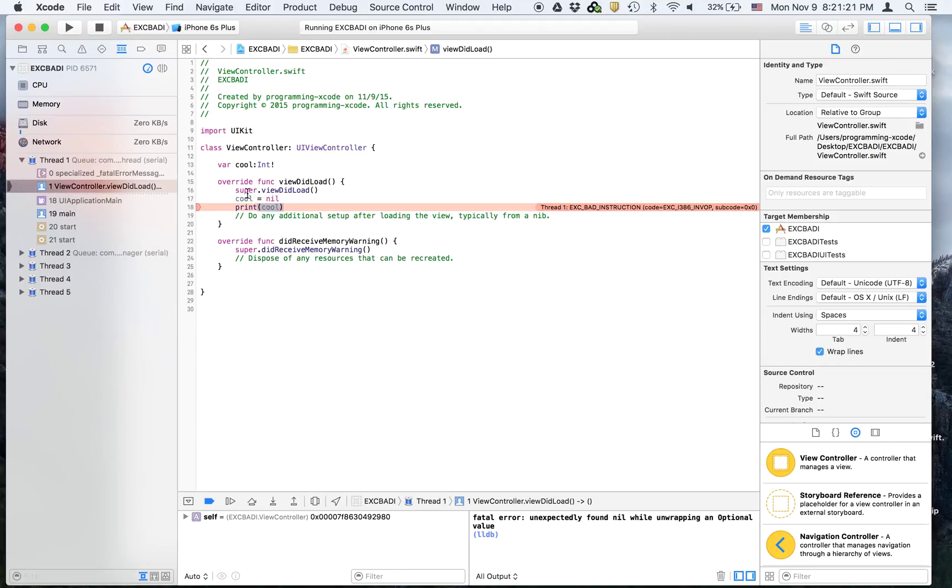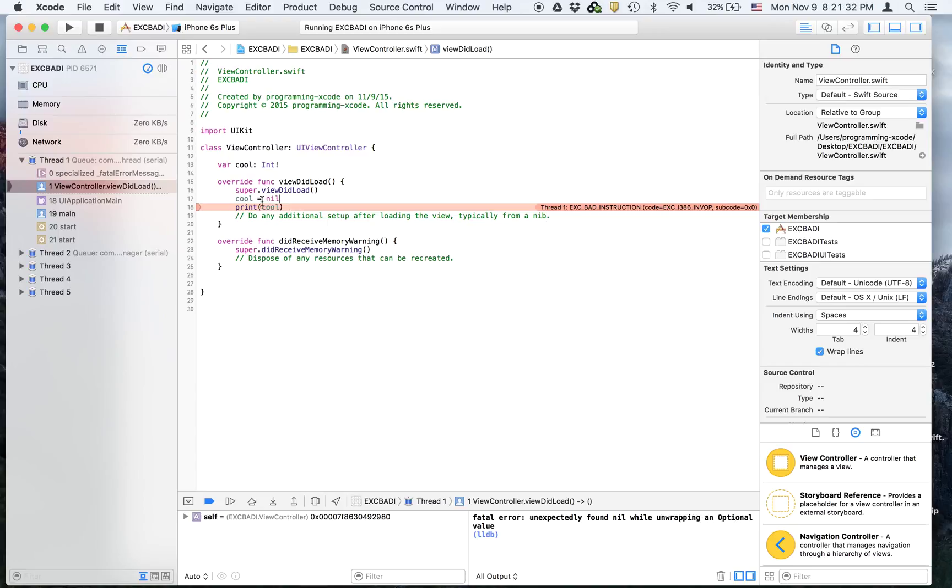Because we're actually using cool but cool is nil and you can't print an optional that's nil. This failed or unexpectedly found nil while unwrapping an optional value.